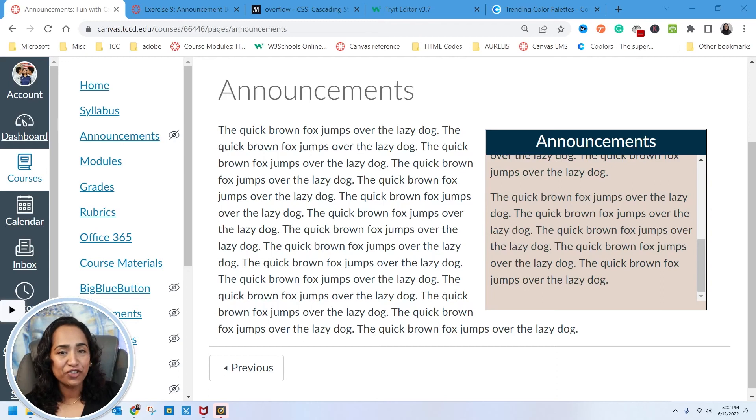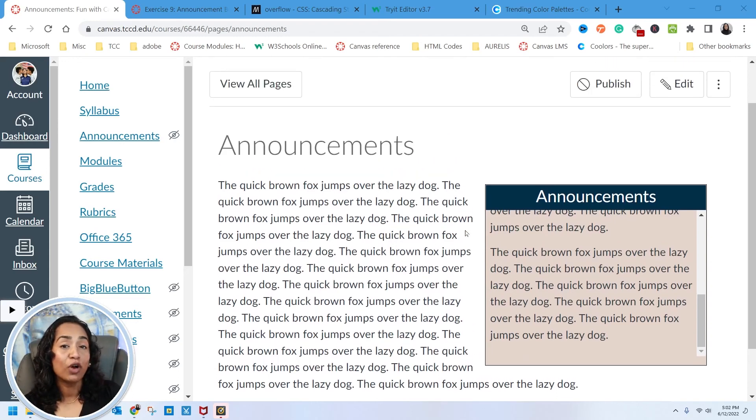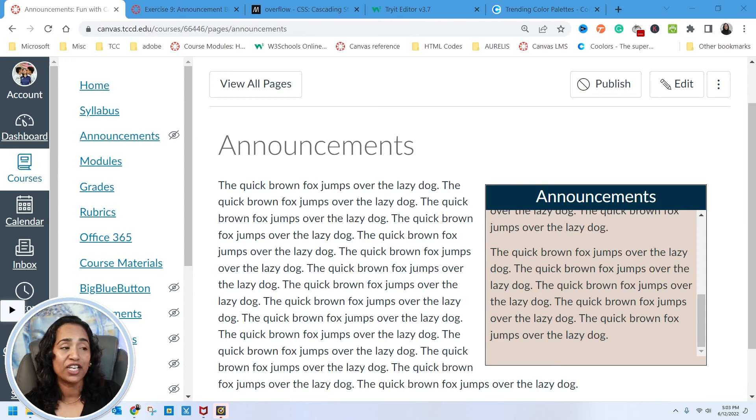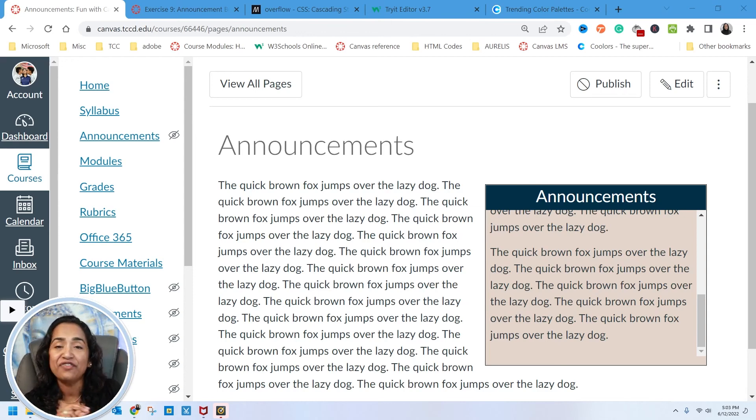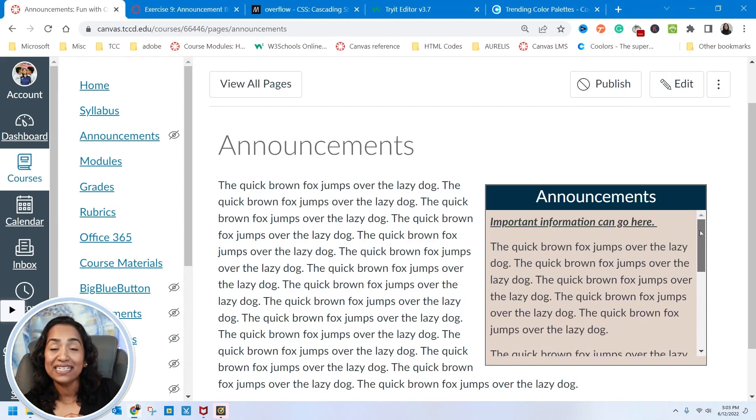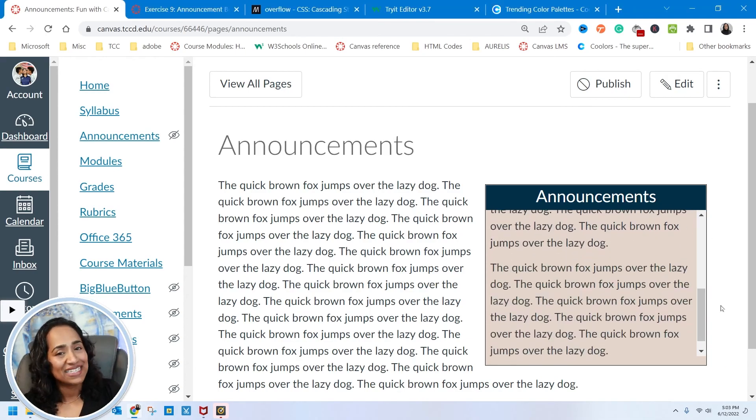Stay tuned for the next video where I will be showing you how to create this announcement box inside your Canvas page where the announcement box could be aligned to the left, to the right. You can change the colors and the text could be either scrolling text or static.